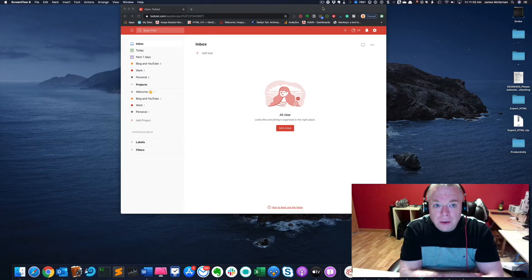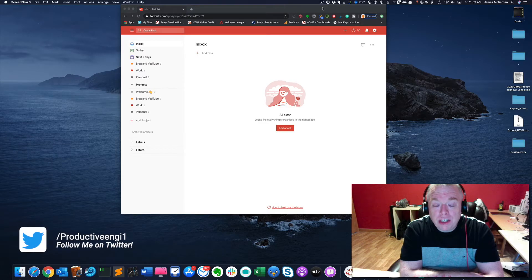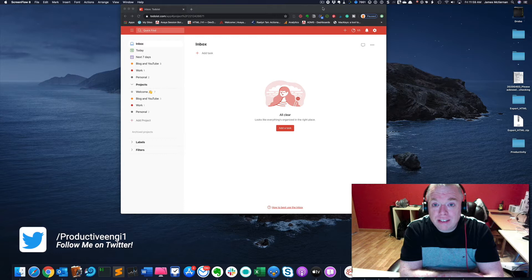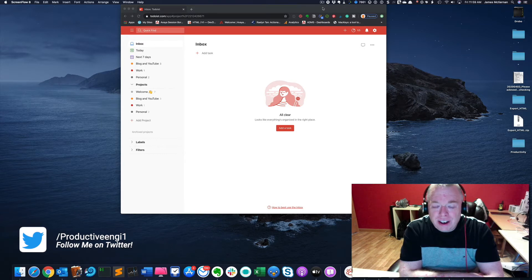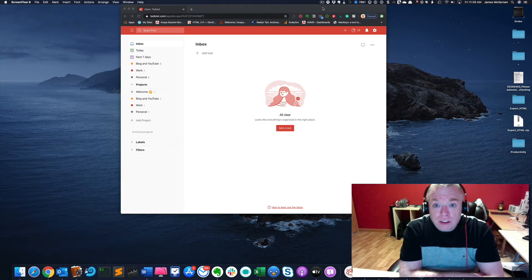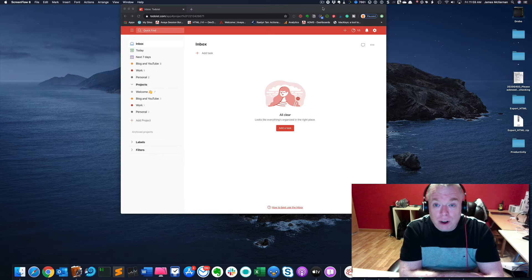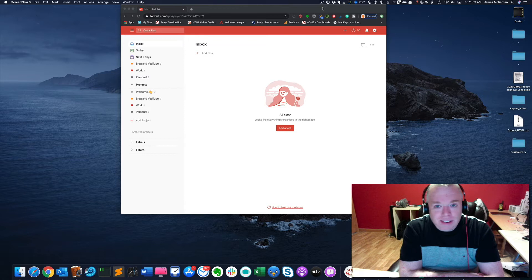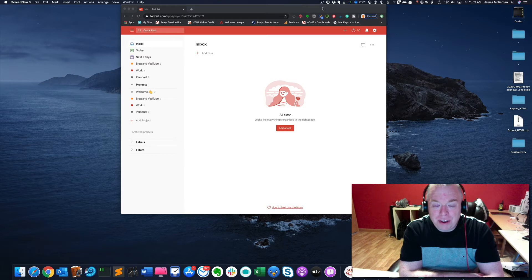When working in Todoist, you typically manage your tasks and organize them into projects. However, a lot of times your projects will have the same steps, like if you're developing software, you have a certain amount of steps to complete. If you're writing a blog post, you have certain steps, or even creating a YouTube video like this, there's a certain amount of steps that are always there.